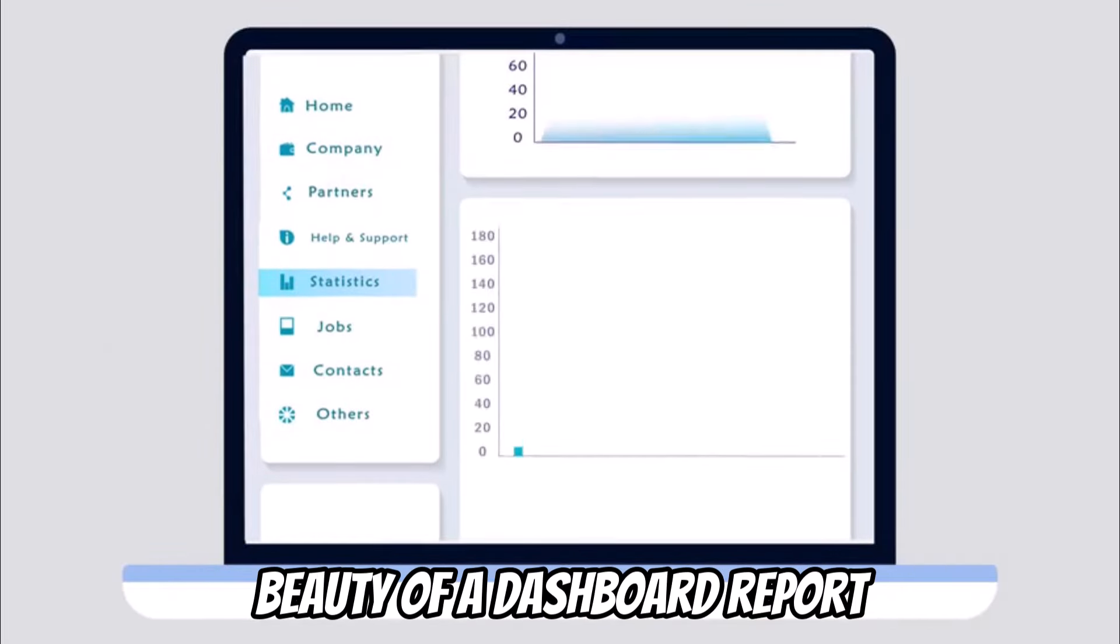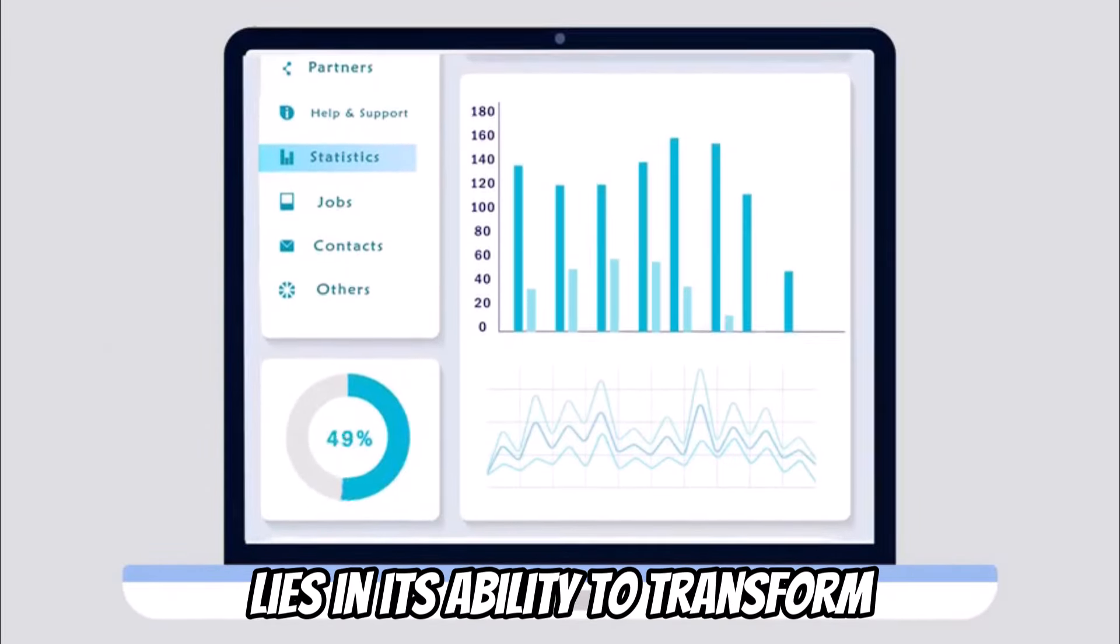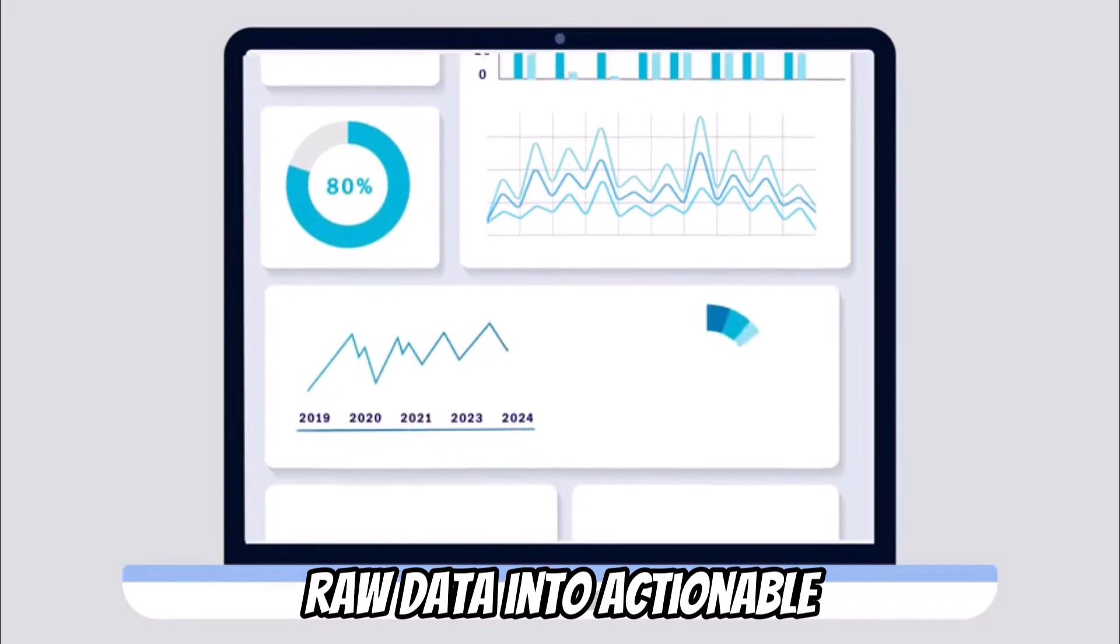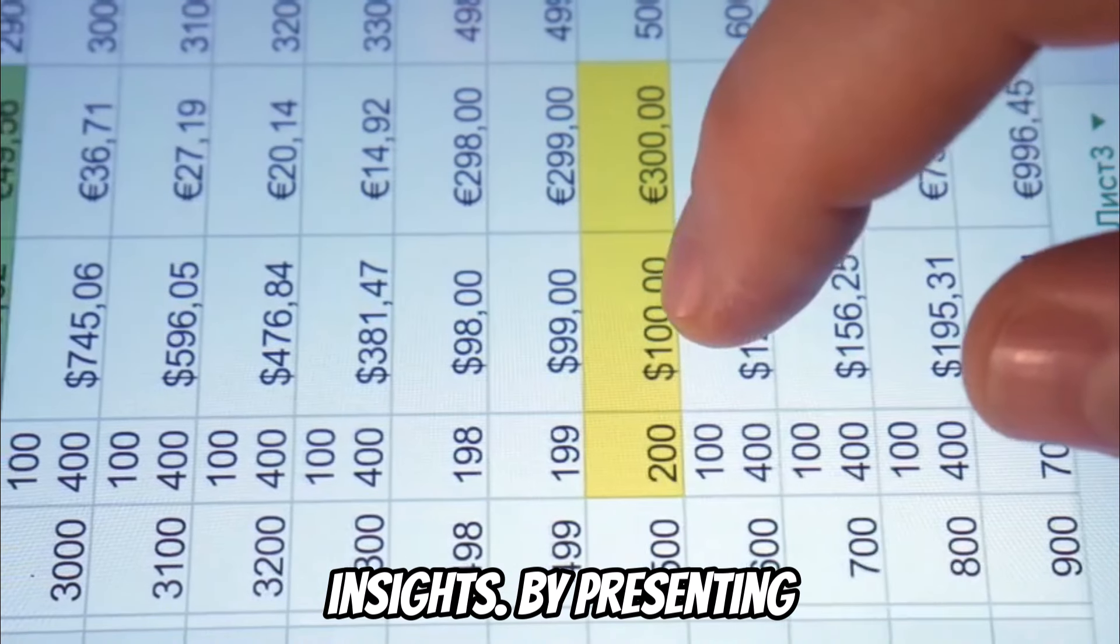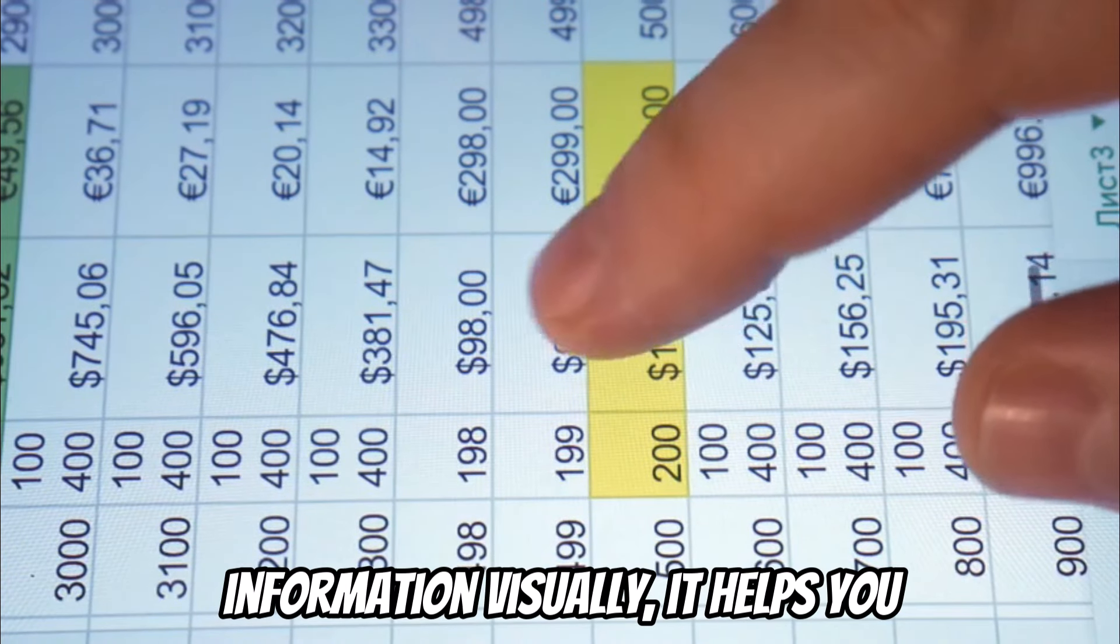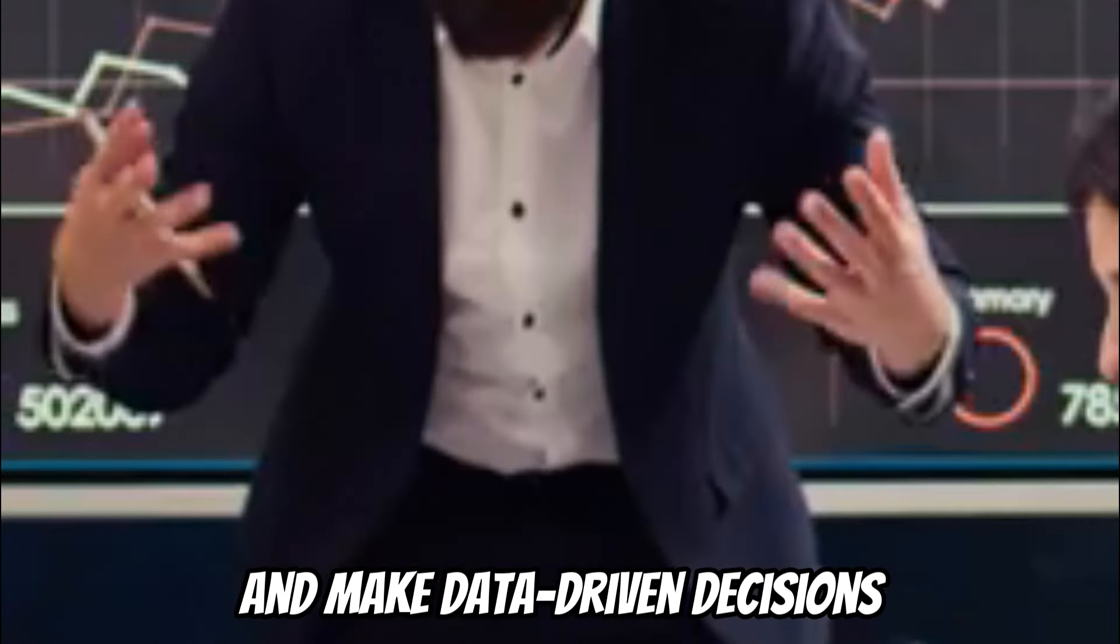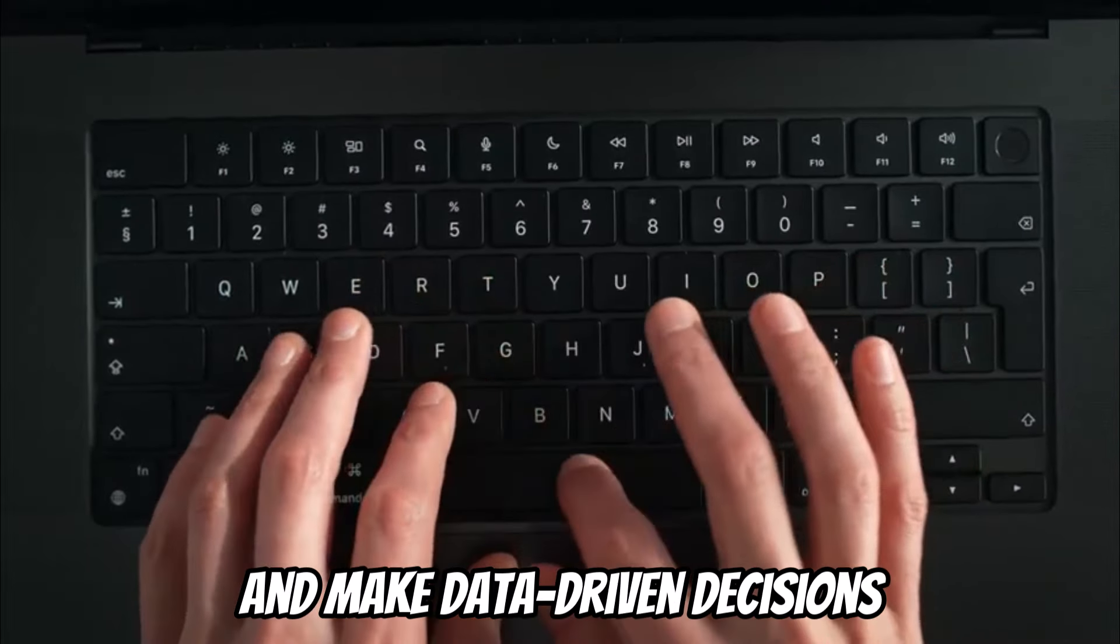The beauty of a dashboard report lies in its ability to transform raw data into actionable insights. By presenting information visually, it helps you identify patterns, spot trends, and make data-driven decisions with confidence.